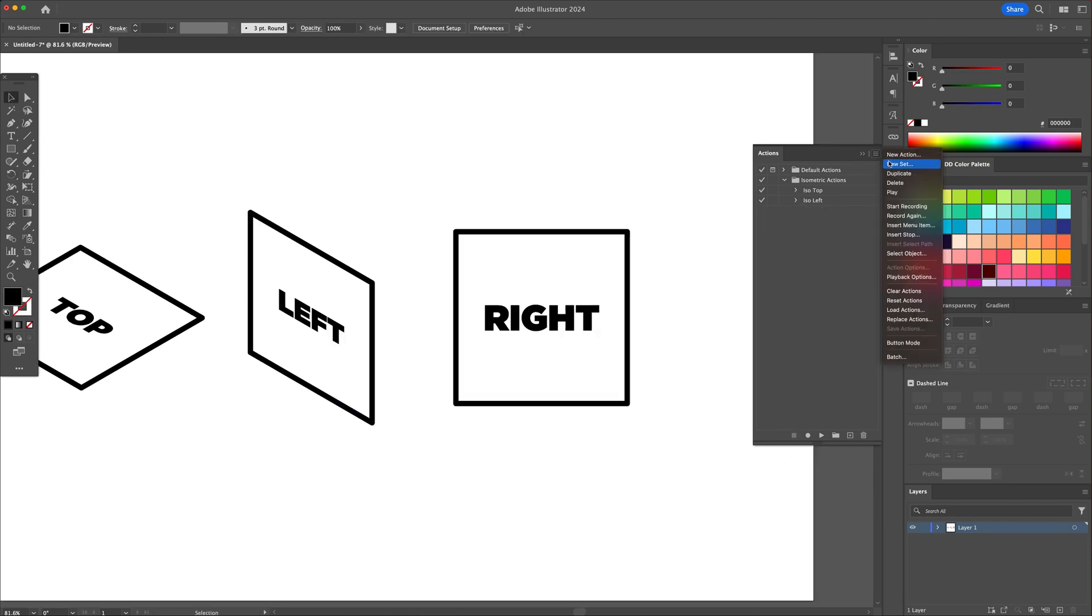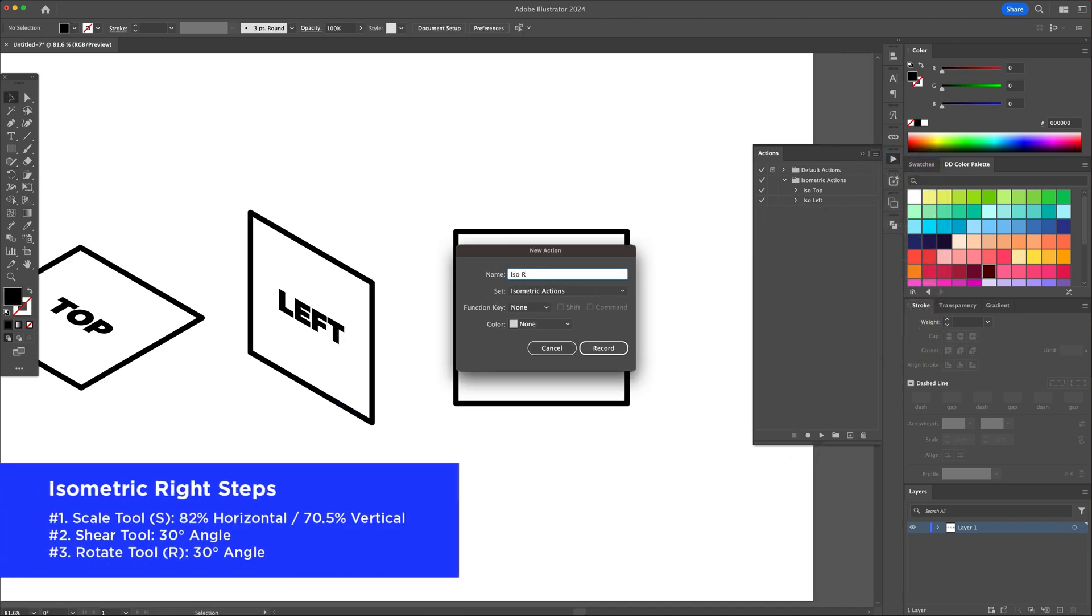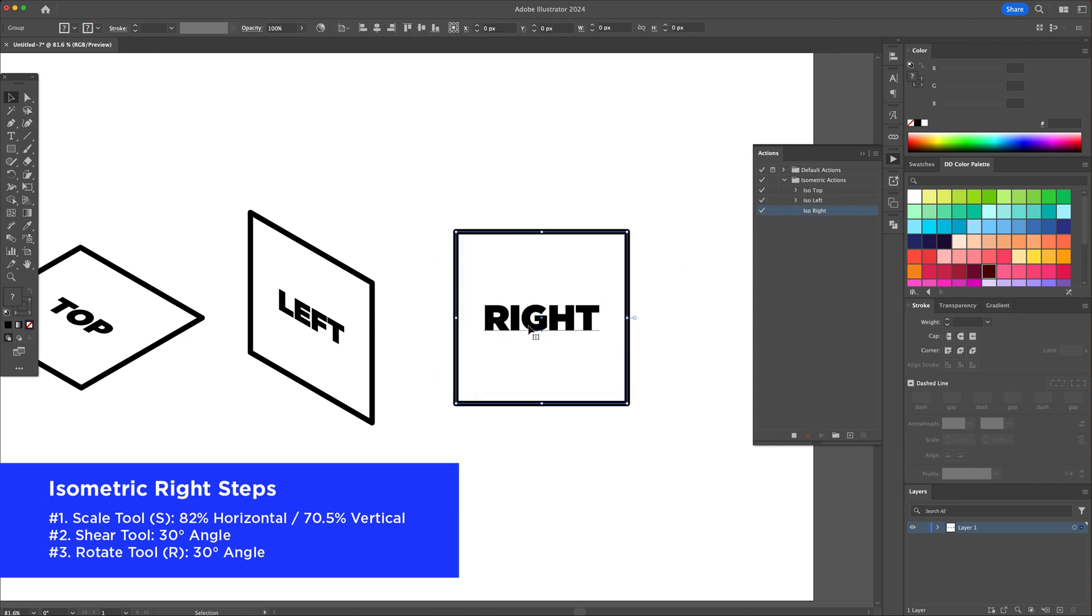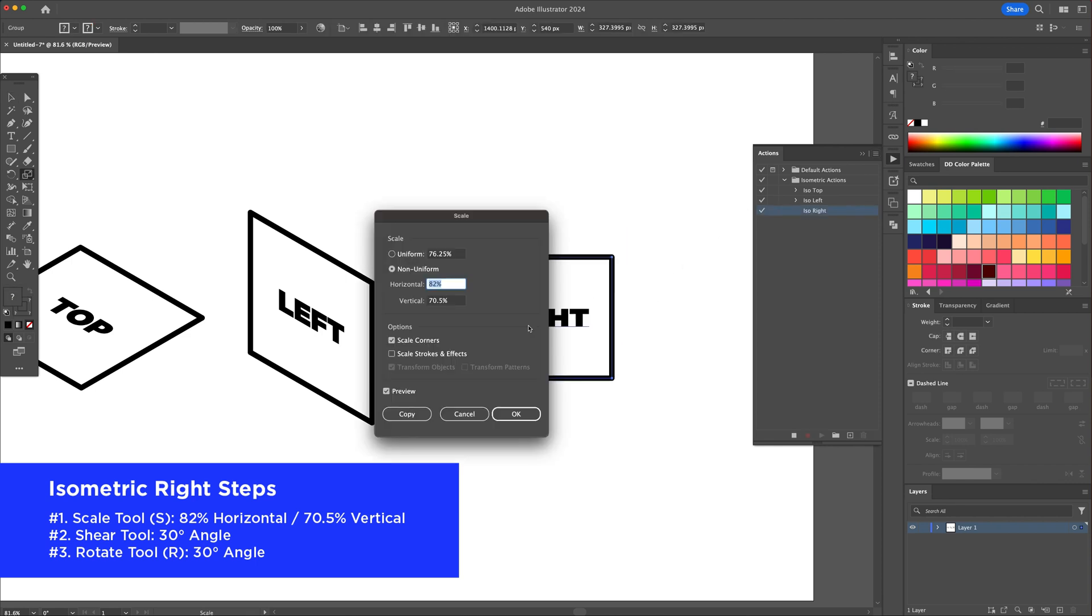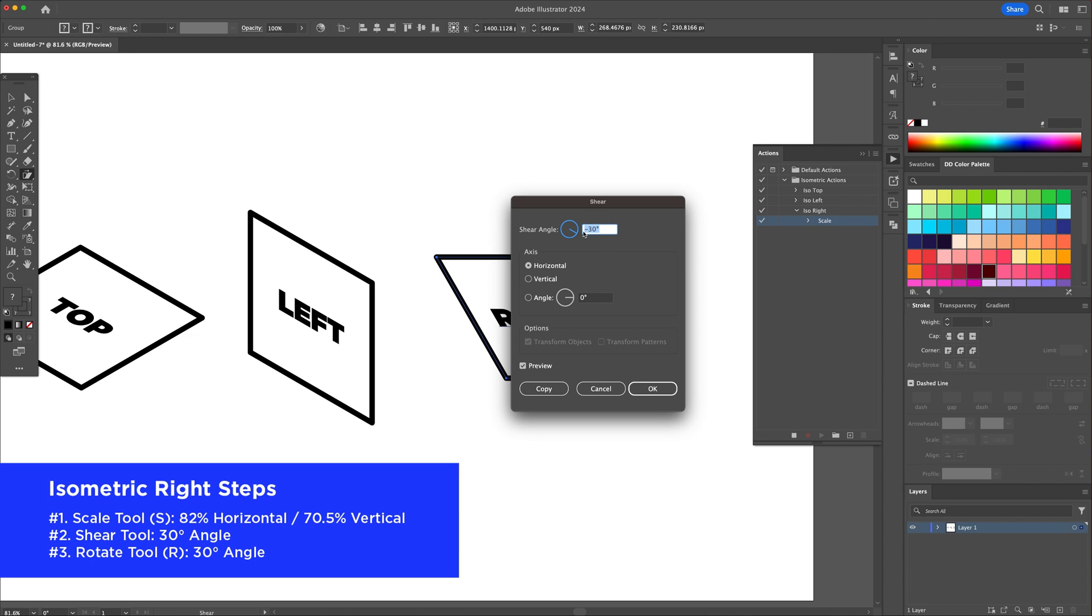Finally, let's create the iso right action. Follow the same steps as the iso left, except for the shear and rotate part. Input a 30 degree angle for both.